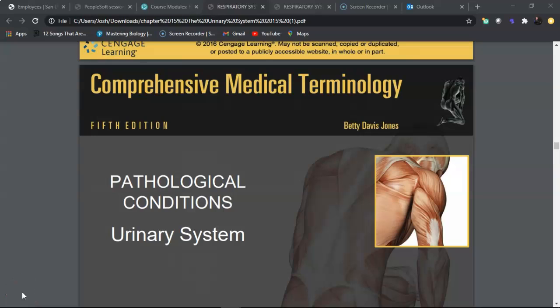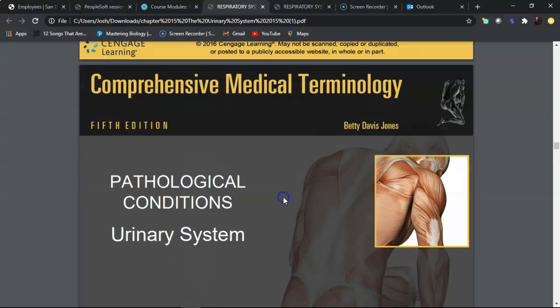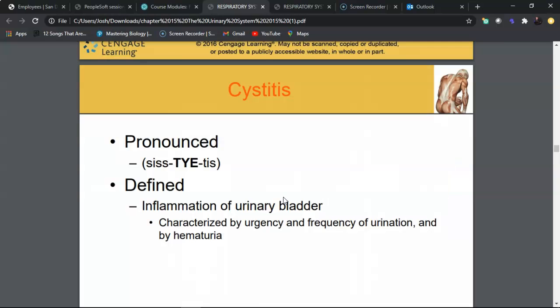This section covers part two of the urinary system, where we discuss the different pathologic conditions as well as some of the diagnostic testing and procedures that go along with this body system.